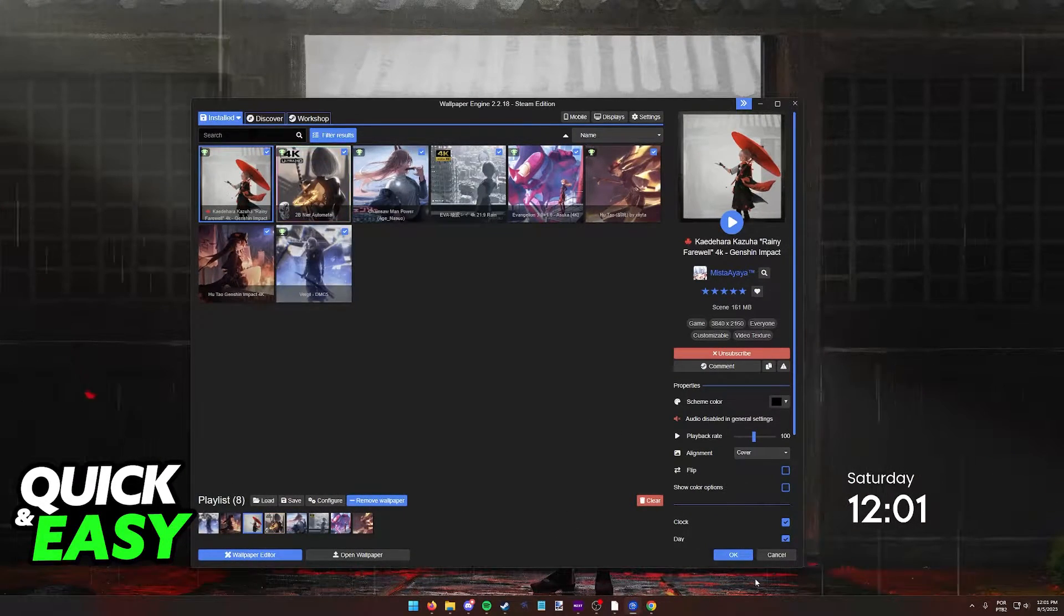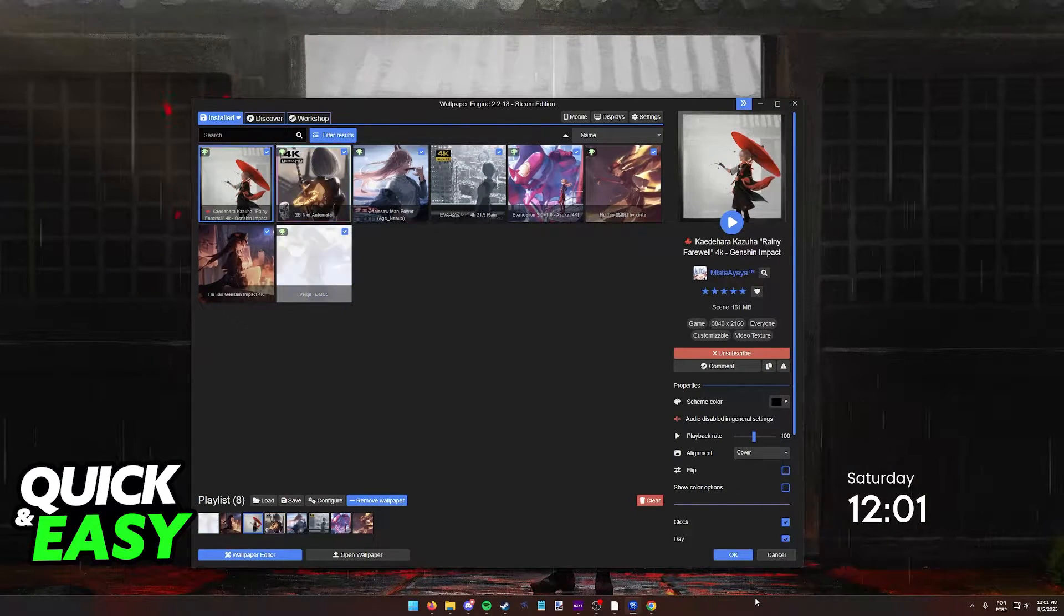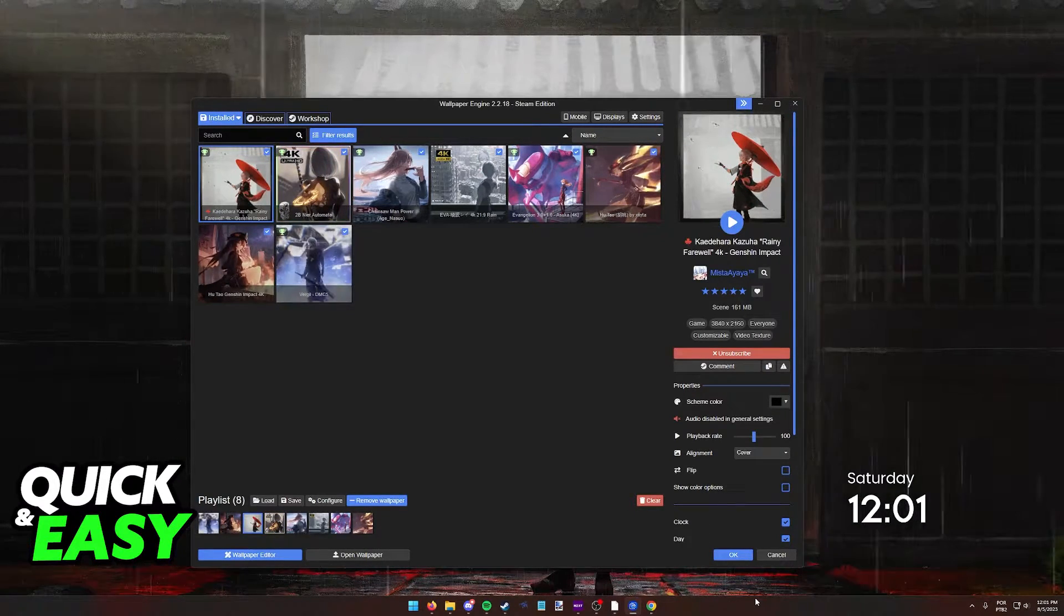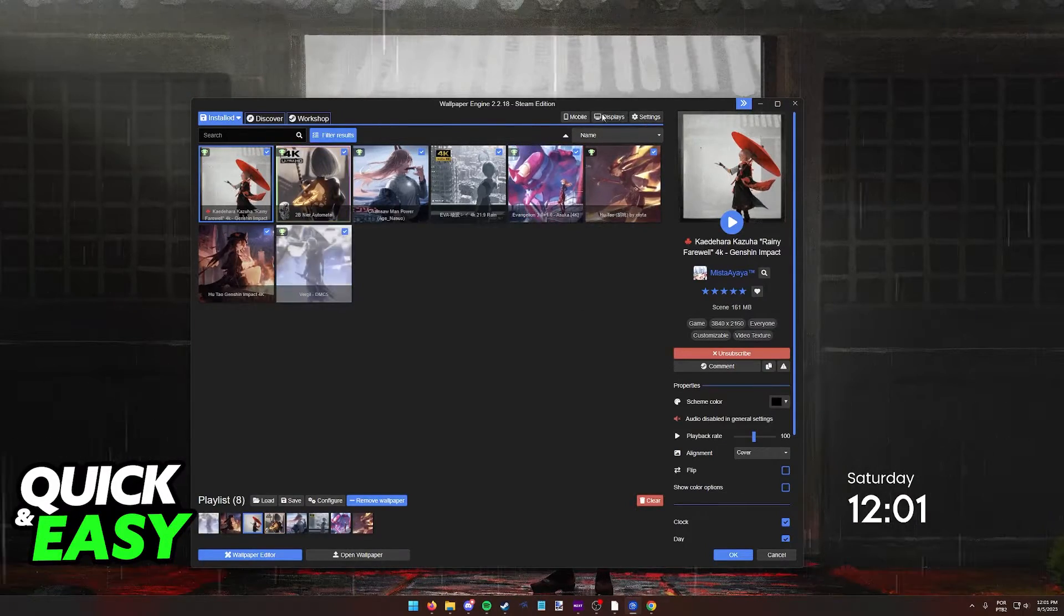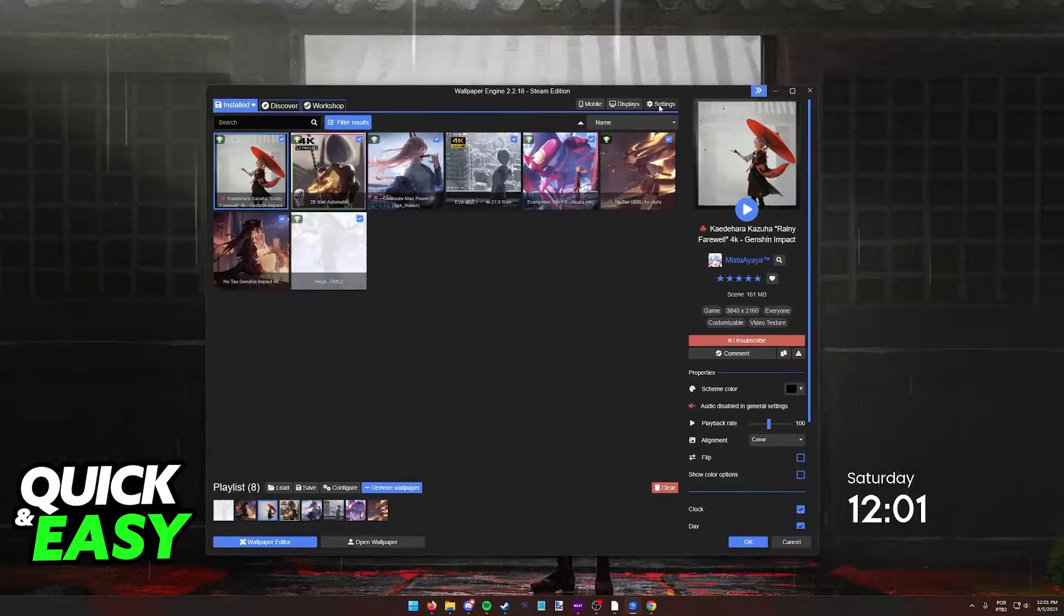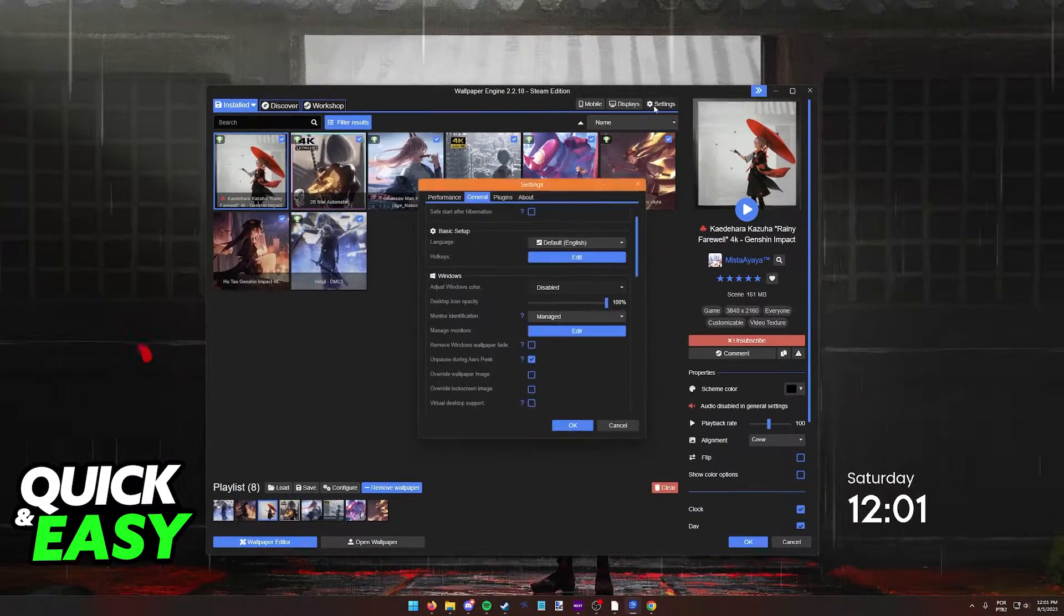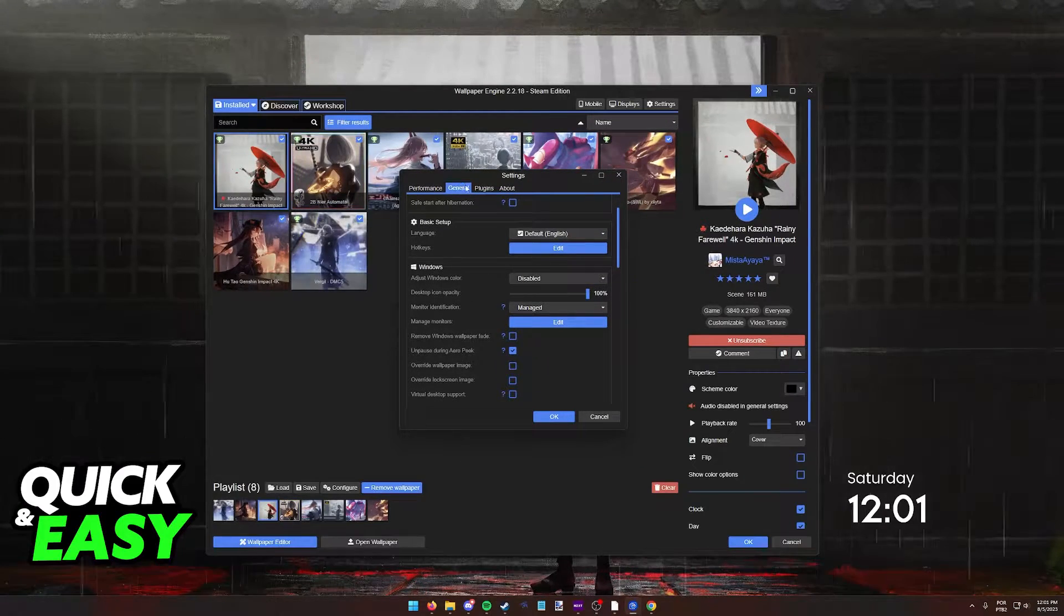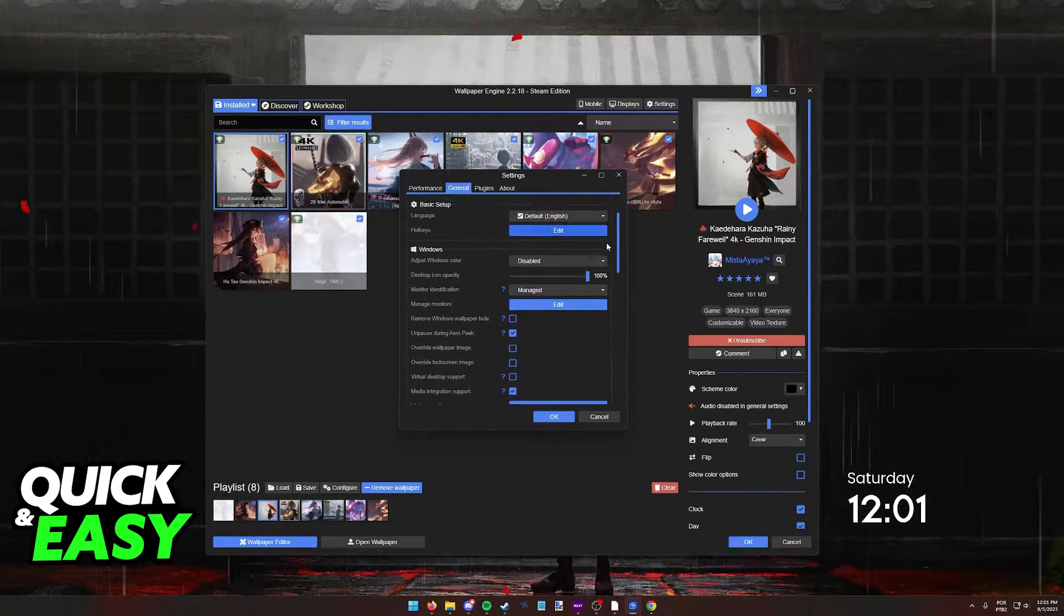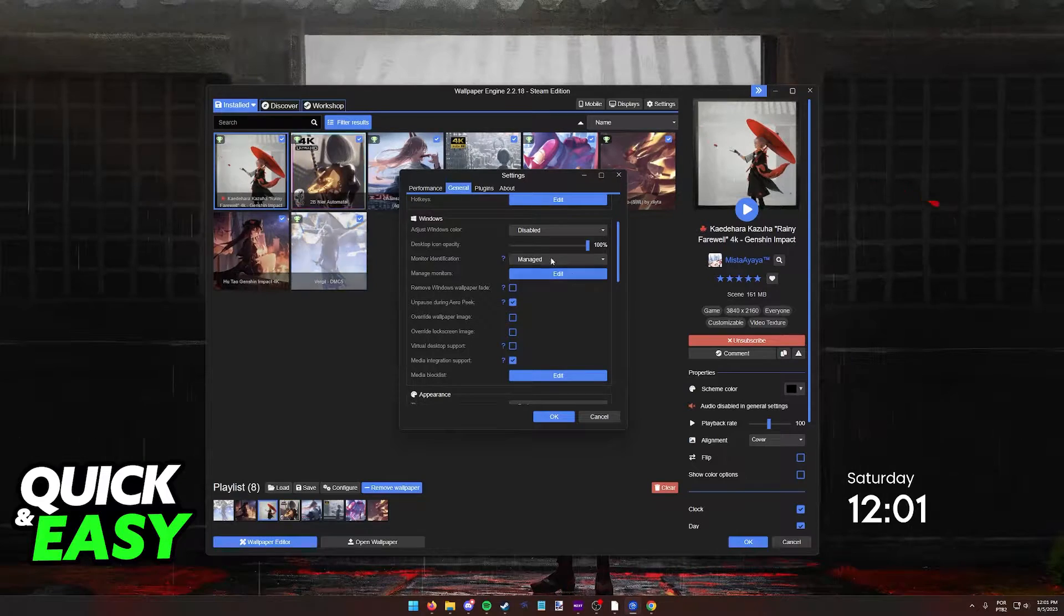If you wish to allow Wallpaper Engine to change your Windows taskbar colors or accent, open up Wallpaper Engine, click Settings, and on the General tab, scroll down until you reach the Windows settings.